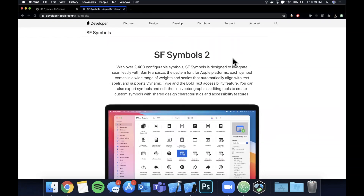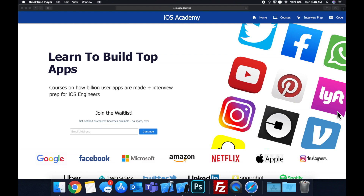We're going to get into coloring, sizing, different weights, and all that good stuff. Make sure you hit that like button for the YouTube algorithm, hit subscribe while you're at it, get excited, get Xcode ready, and let's jump right in.